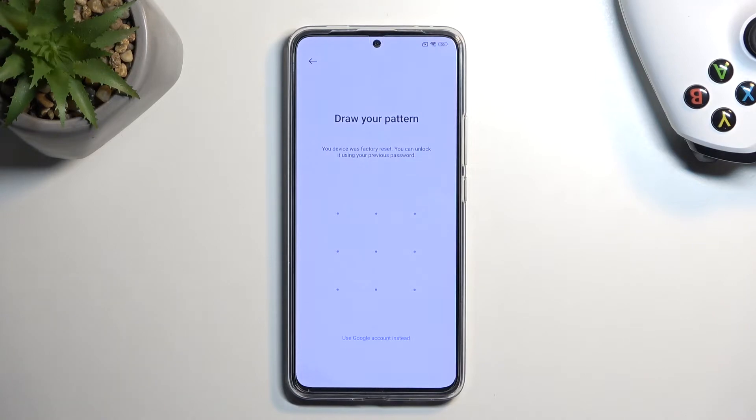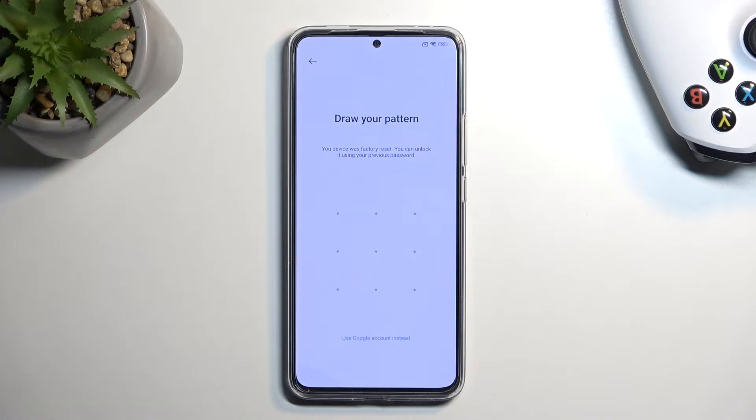Welcome. This is a Poco F5 Pro and today I'll show you how to bypass the Google verification on this phone.